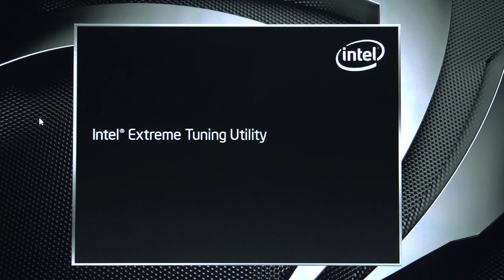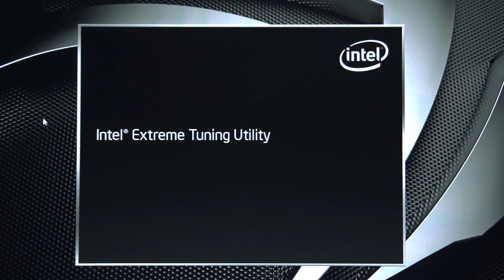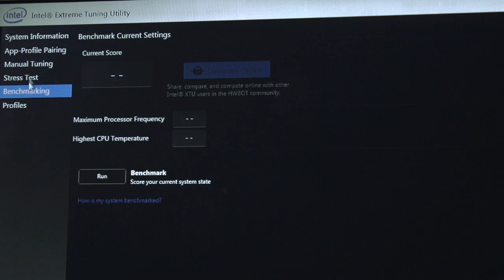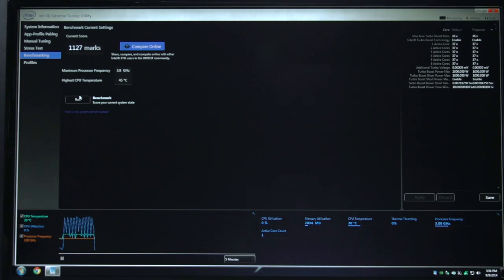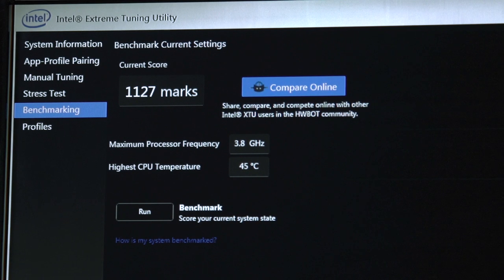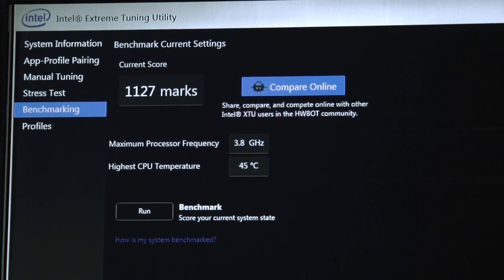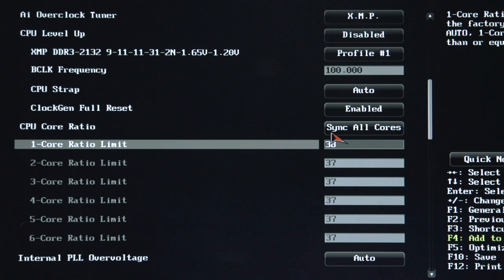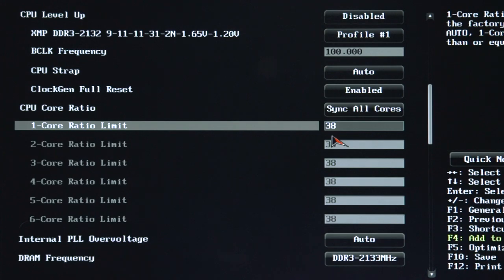Now that we've successfully applied overclocked settings in the BIOS and booted back to the operating system, we're going to use Intel's XTU utility to test the stability and performance of the system. Make sure you select benchmarking tab and click run. So now that we've finished the benchmark, we see we have 1,127 marks, a little bit above what our stock baseline was. So what we're going to do is go ahead back to the BIOS, increase the ratio by one, reboot, rerun the test. And just like the GPU previously, we're going to keep stepping up the speed until we hit a point of failure at which we will back it down to something more stable and rerun the test to ensure that the performance is there as well as the stability in the computer.